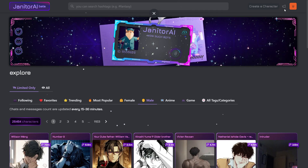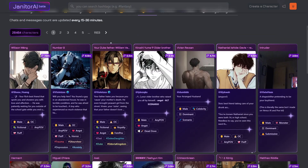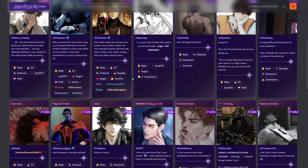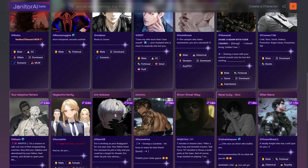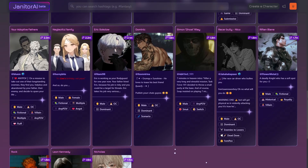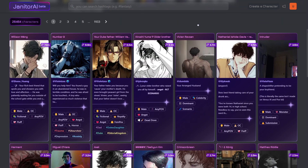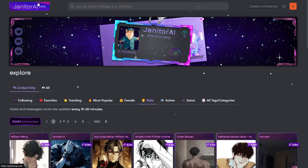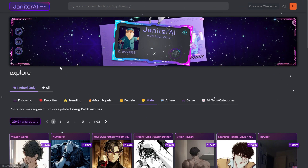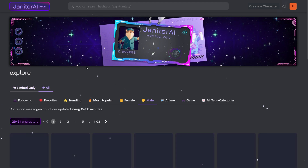Janitor AI is an AI-powered chatbot platform designed to engage users in conversation. It allows users to customize AI characters for various purposes. Using OpenAI's API with Janitor AI is a pretty interesting thing to set up.